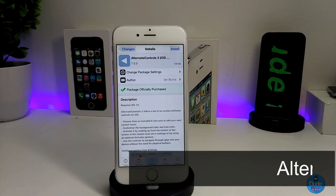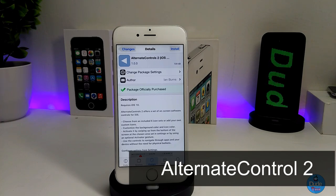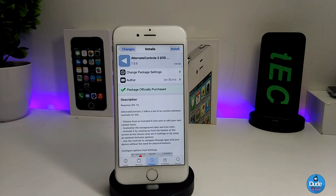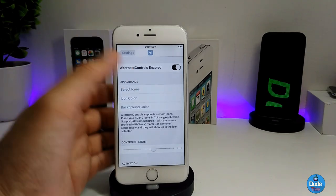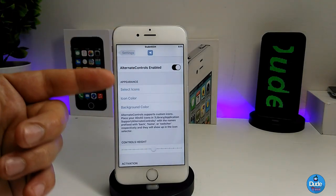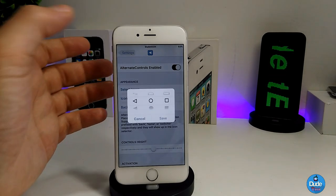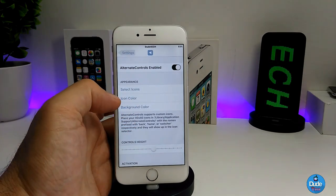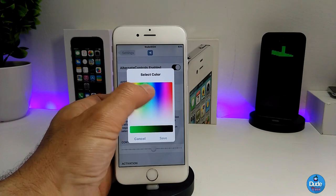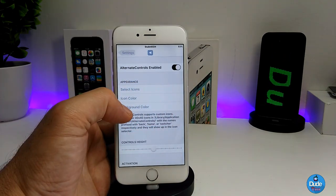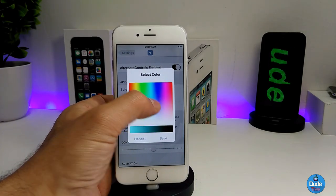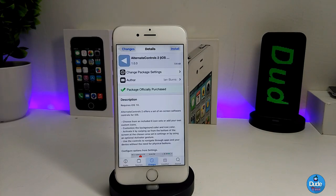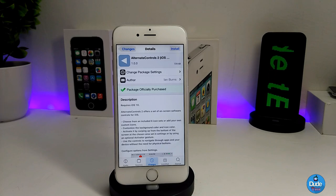The next tweak I have for you guys is Alternate Controls 2 for iOS 10. What that tweak is going to be providing you with is a customized set of icons on your iDevice. Under the settings, the first thing you need to do is enable the tweak. After that you have a section called Select Icon — press on it and it provides you with multiple options. You can switch between all the icon colors and save that. For the background color, you can pick any color you want and set it on your iDevice. Nice and beautiful tweak — Alternate Controls 2 for iOS 10.